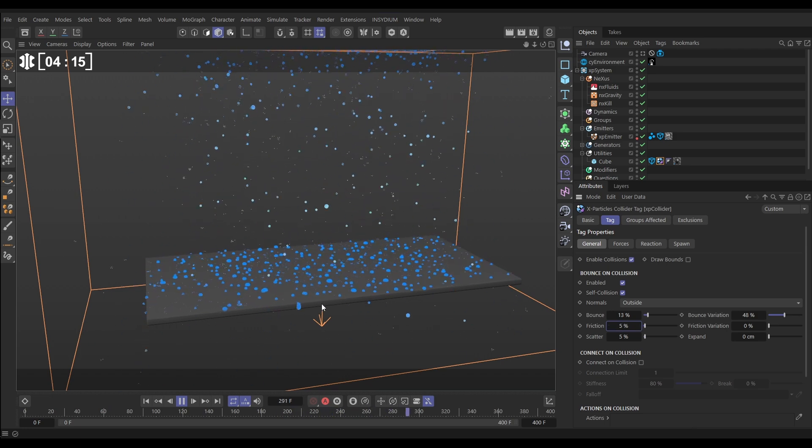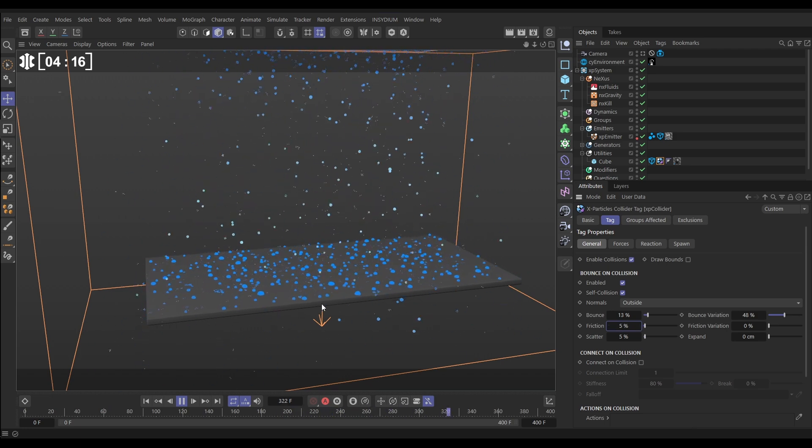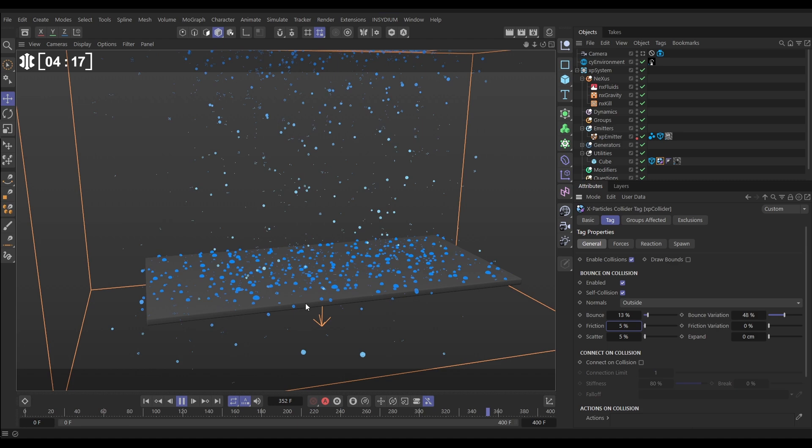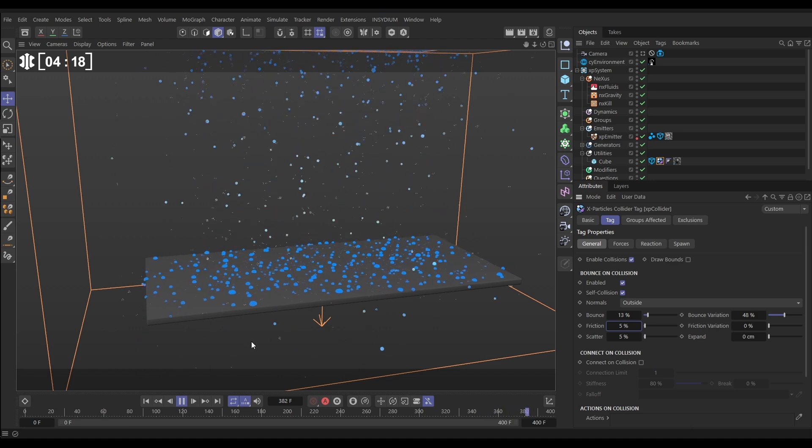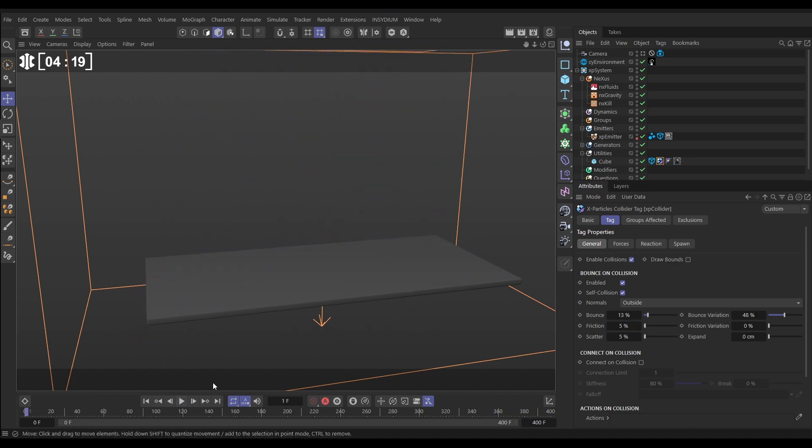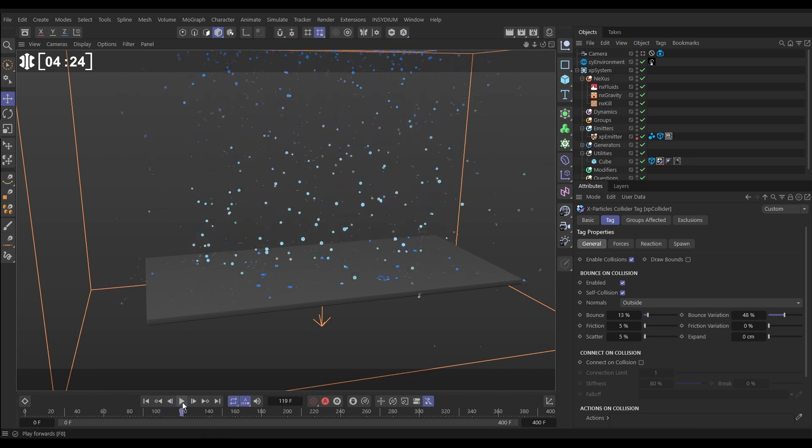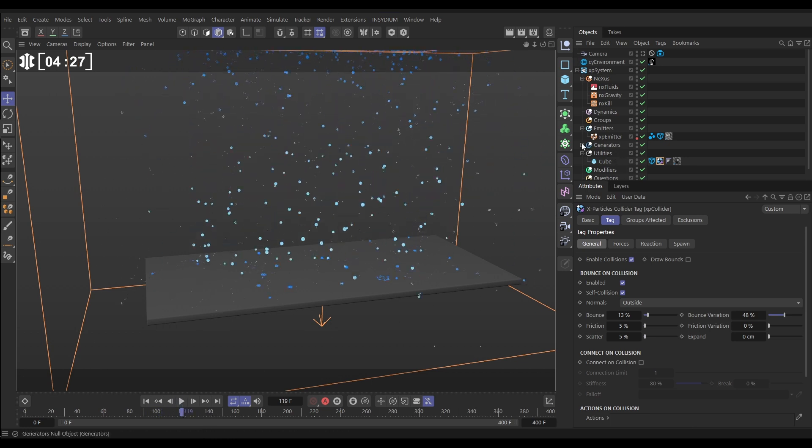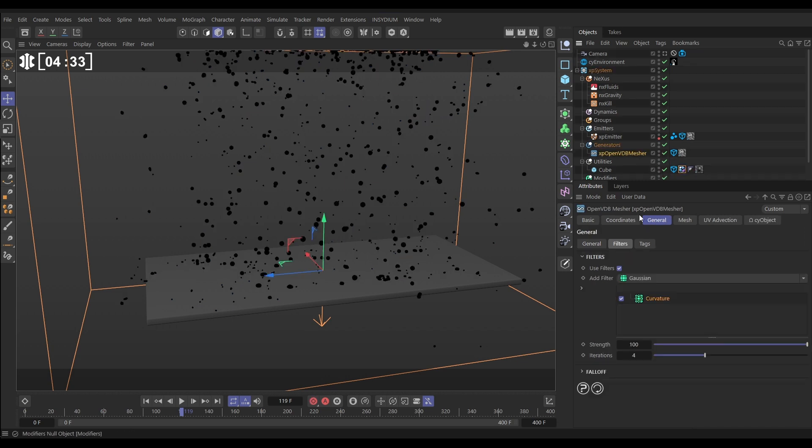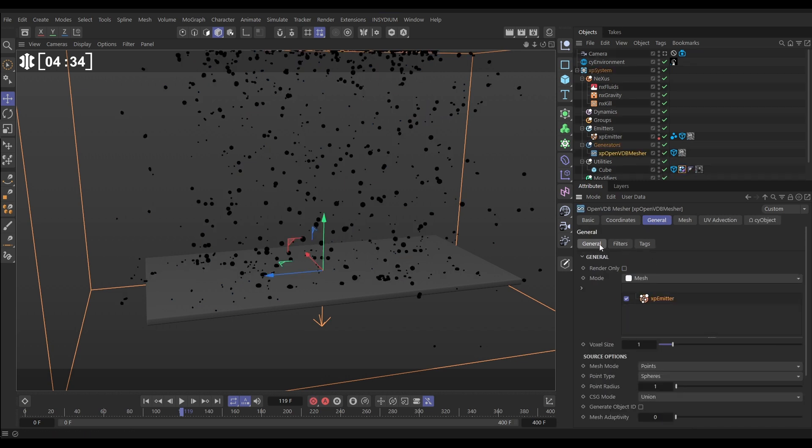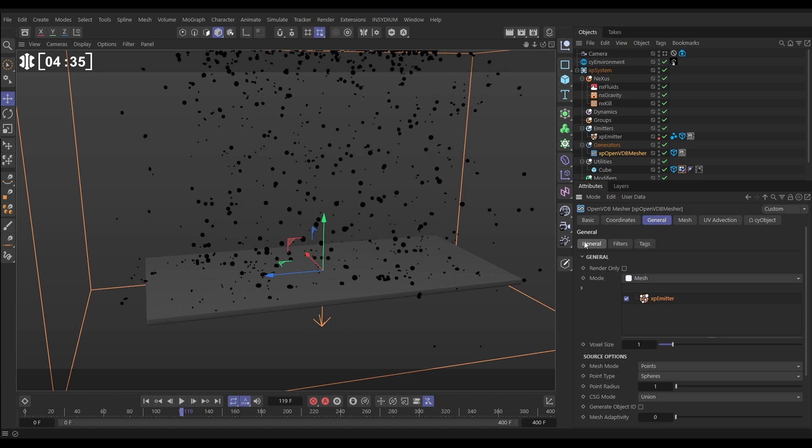So to get a look here all we need to do is mesh these particles which will create geometry for our droplets. So if we go to my generators folder you can see I've actually got an Open VDB mesher already set up here, let's switch it on, go to the general tab and we have the emitter dragged in so it's meshing the emitter, we have the voxel size set to one and the only other change we've made is the point radius has been put to three.